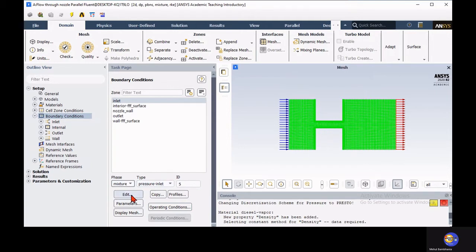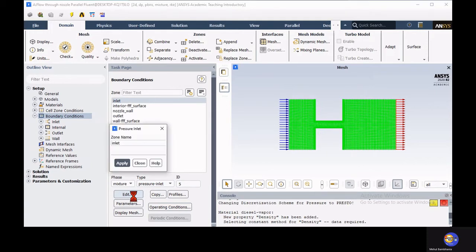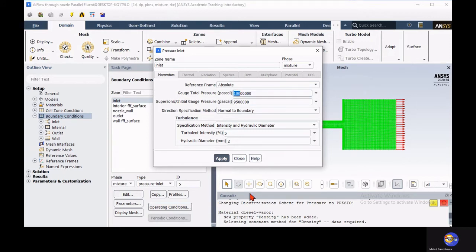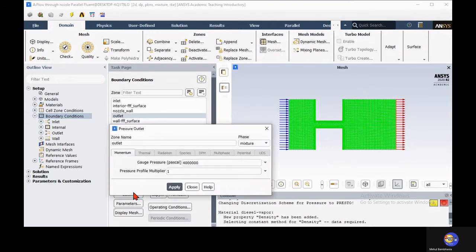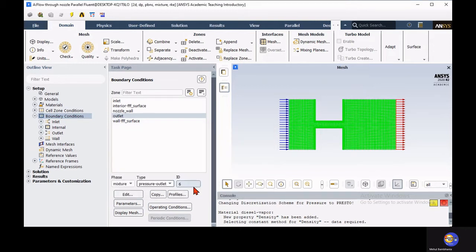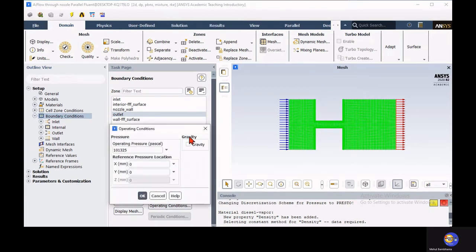After defining models, set the boundary conditions. At the inlet, we have a pressure inlet boundary condition — set the value to 100 bar. You can also specify turbulent intensity and hydraulic diameter at the inlet. For the outlet, use a pressure outlet boundary condition set to 30 bar. In the previous single-phase problem it was 40 bar, so we are now considering a net 70 bar pressure difference for this multiphase case. Once boundary conditions are set, you can also incorporate gravity via operating conditions if you wish.